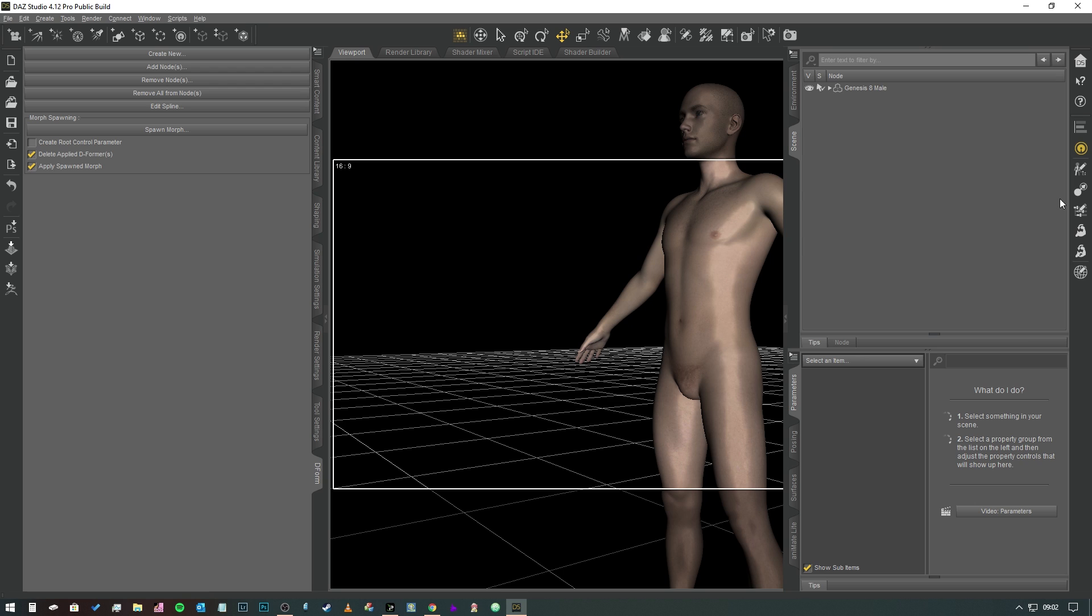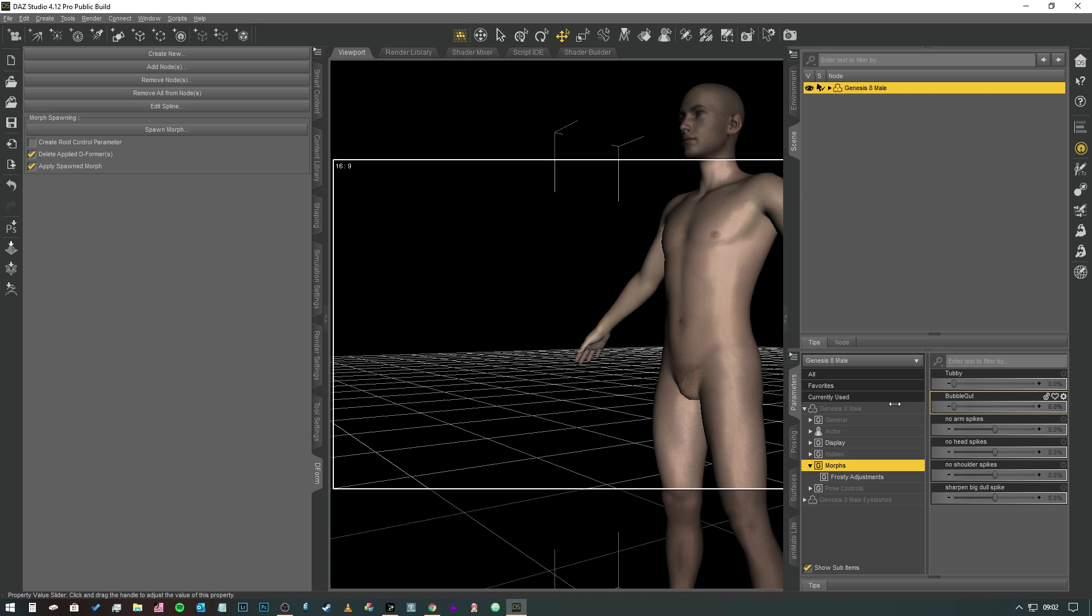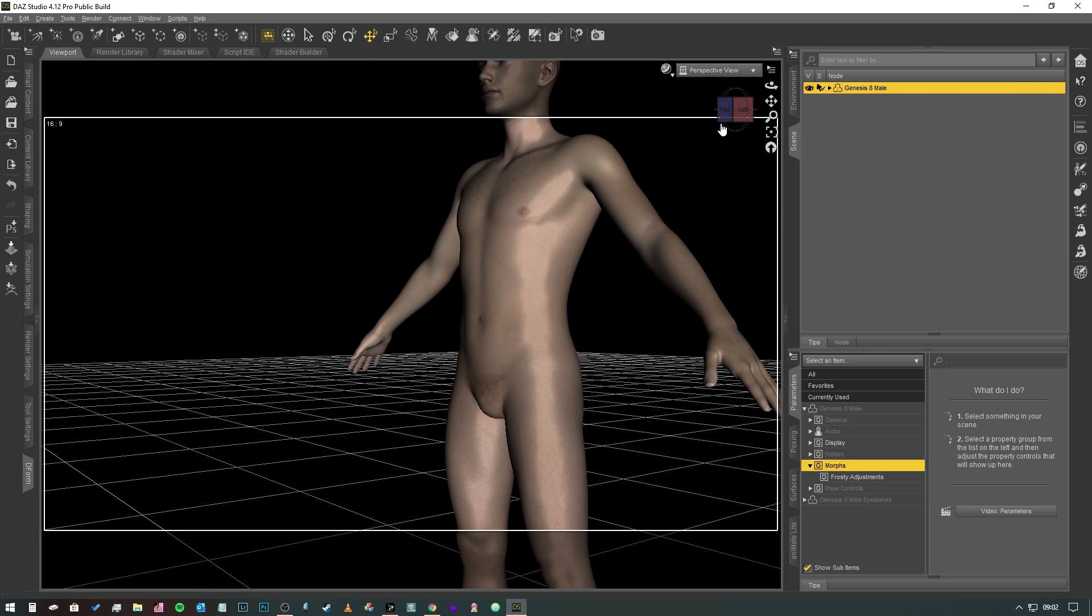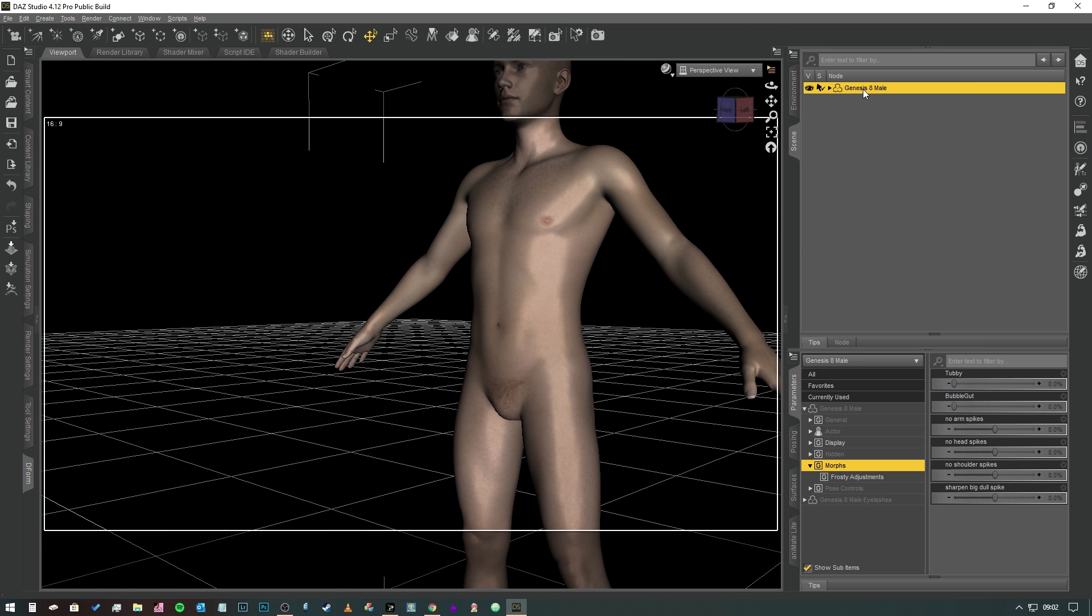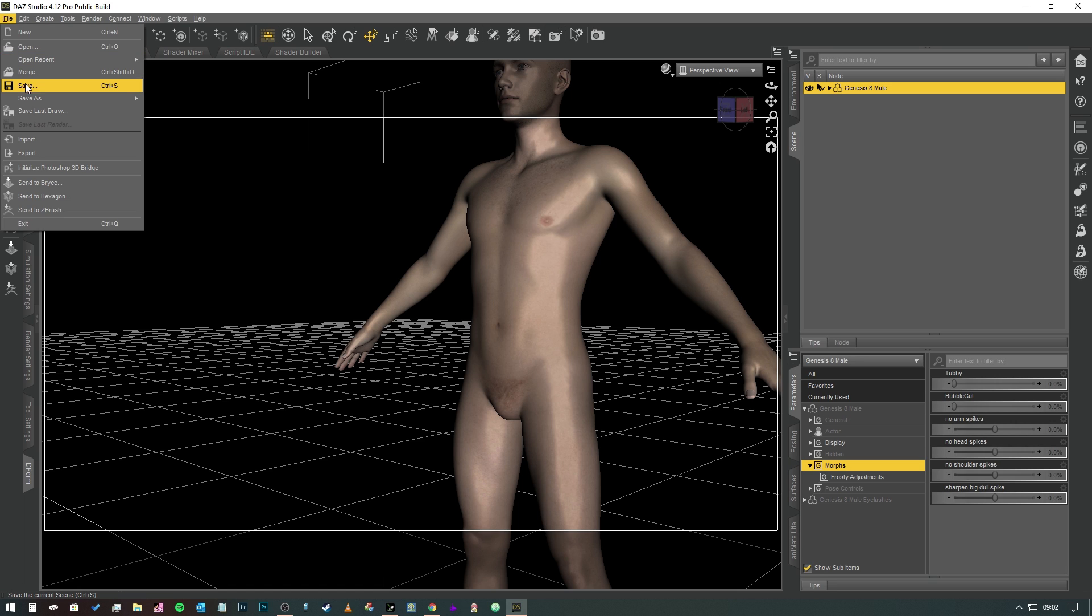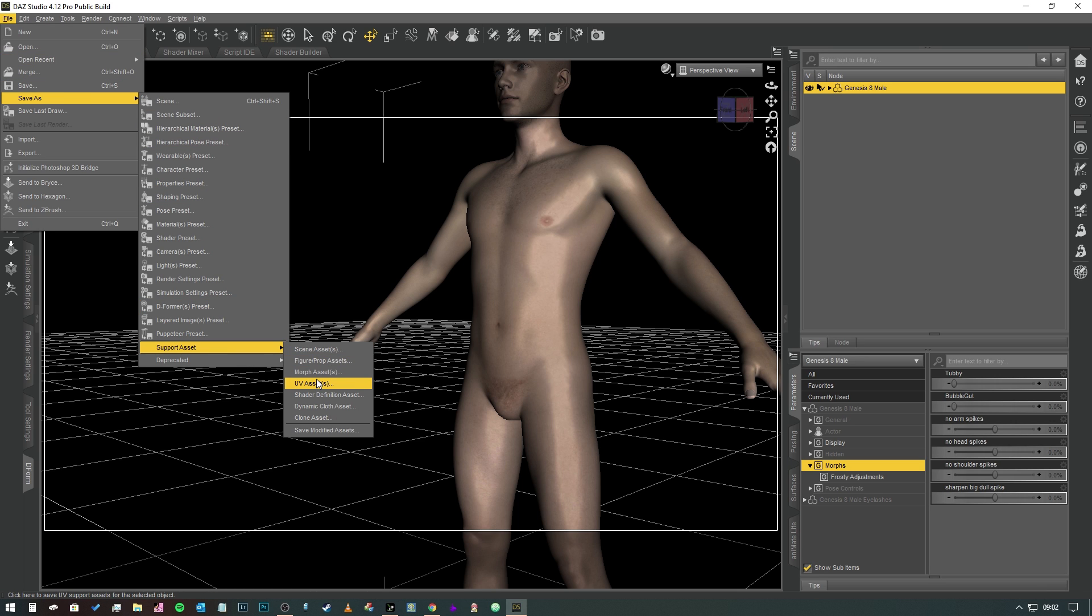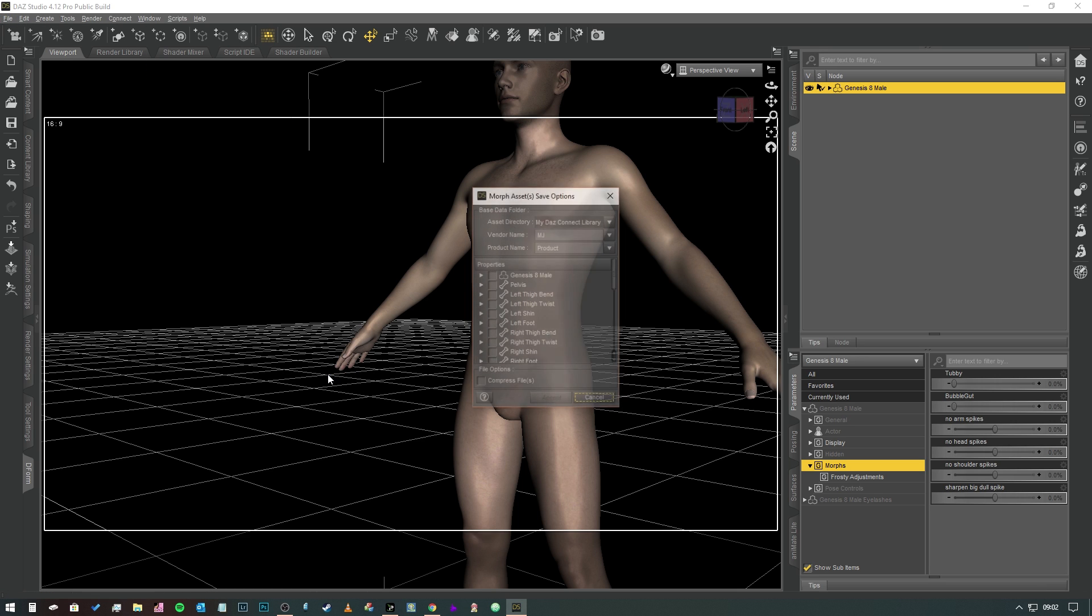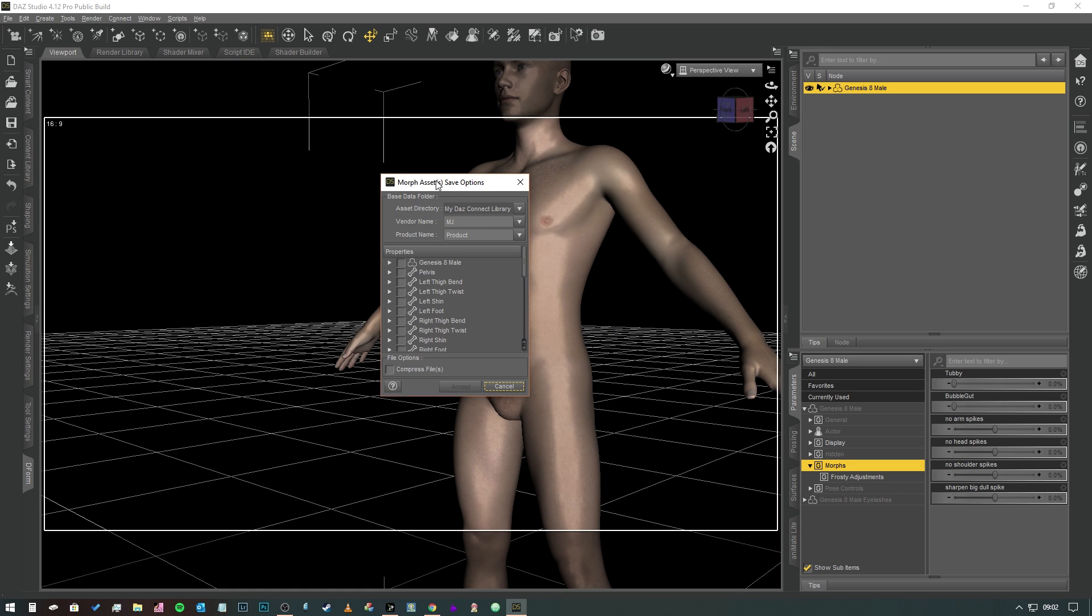We're just going to close that down now. So there you go, you can see it looks perfectly normal, we haven't messed him up in any way shape or form. But when we select him and under the Morphs tab you can see BubbleGut there like that. So now what we're going to do is we've got to actually save this so that we can use it on other characters or whatever. So we need to select our Genesis 8 Male and we need to go to File, Save As, Support Asset, Morph Asset.